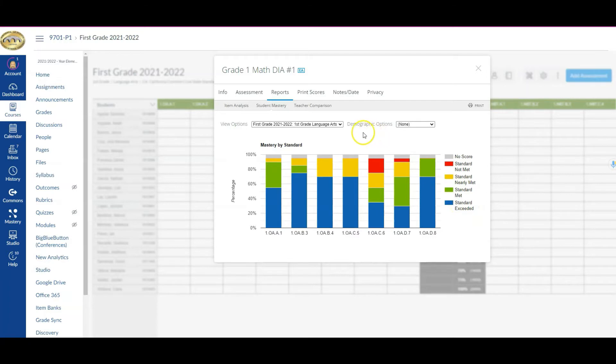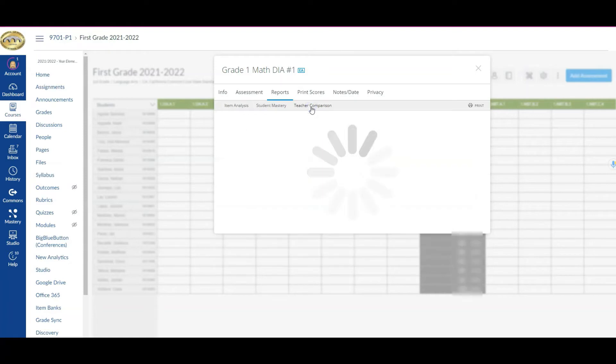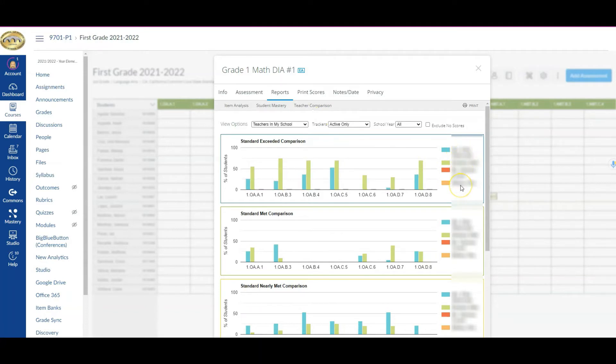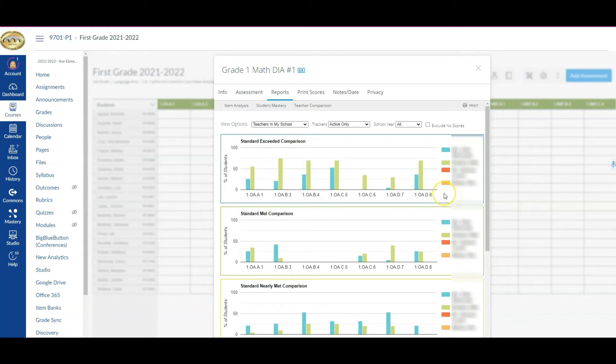Now something else that is also helpful, assuming you have multiple teachers at the same site doing the same assessment, is teacher comparison. This is going to tell you across the board how other teachers at your school performed, so that might lend itself to some good PLC conversations in terms of what was going well or what we were doing to best teach that particular standard.